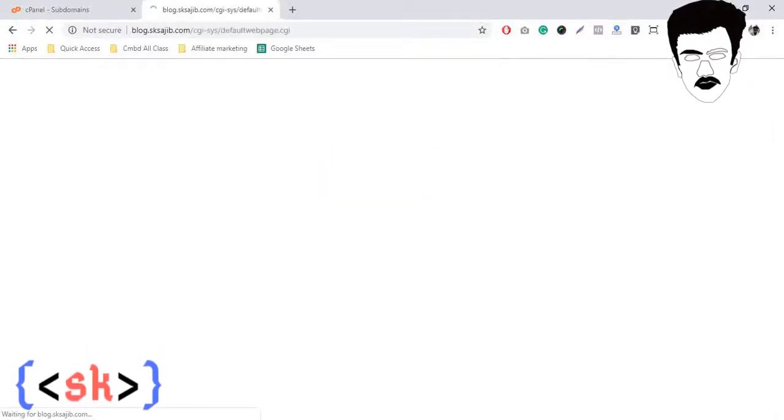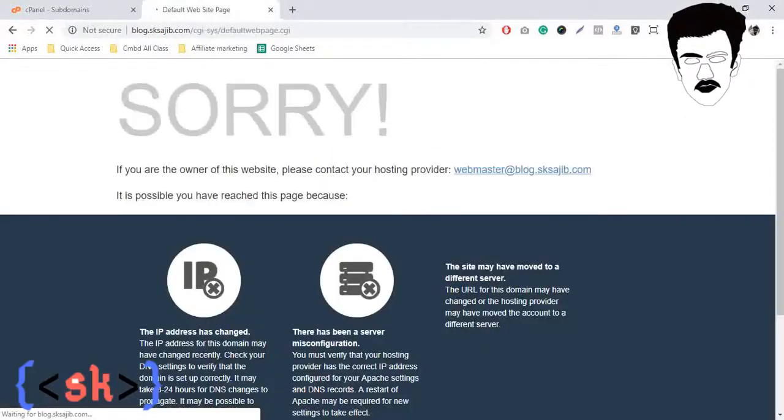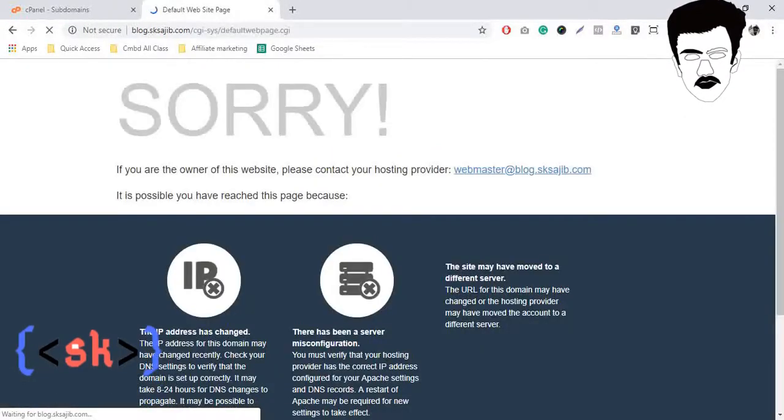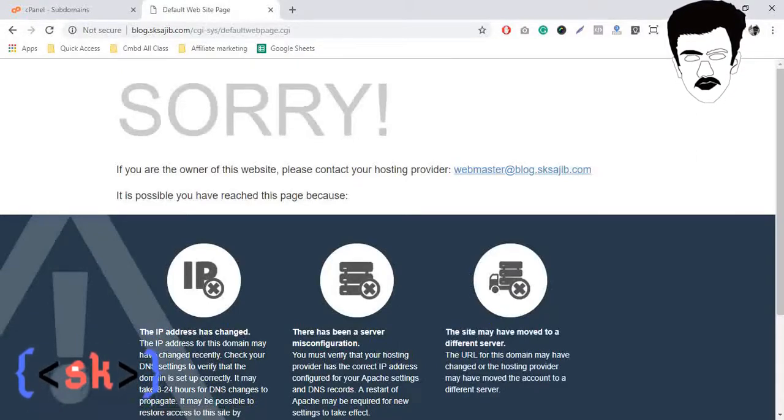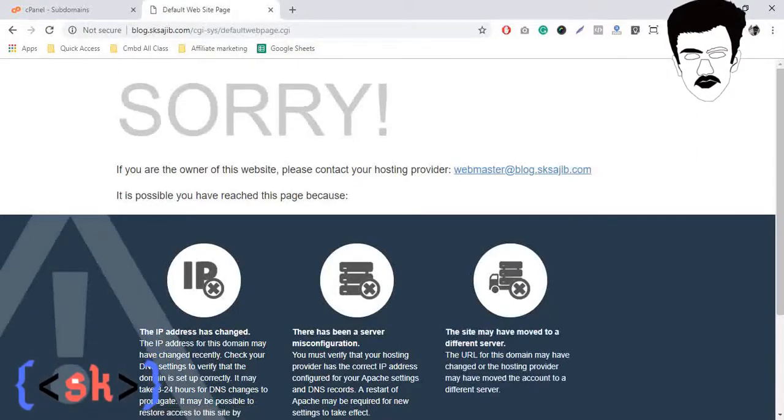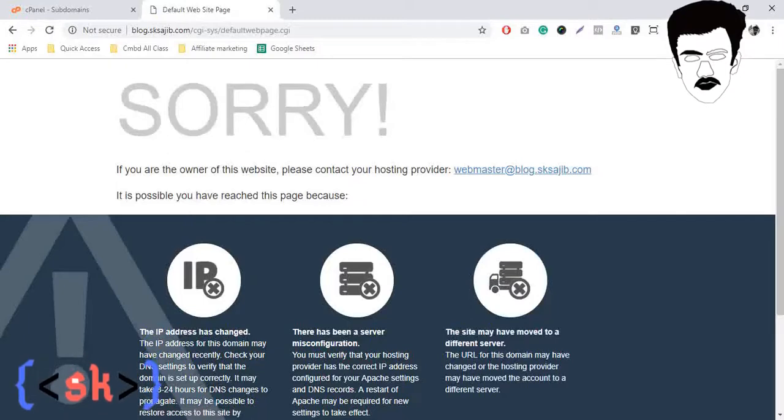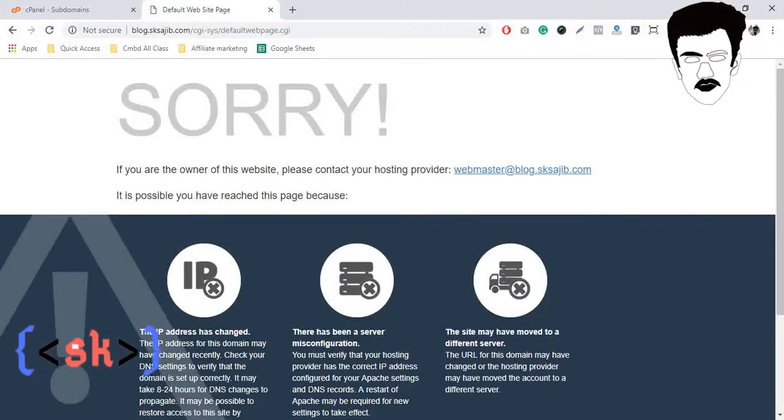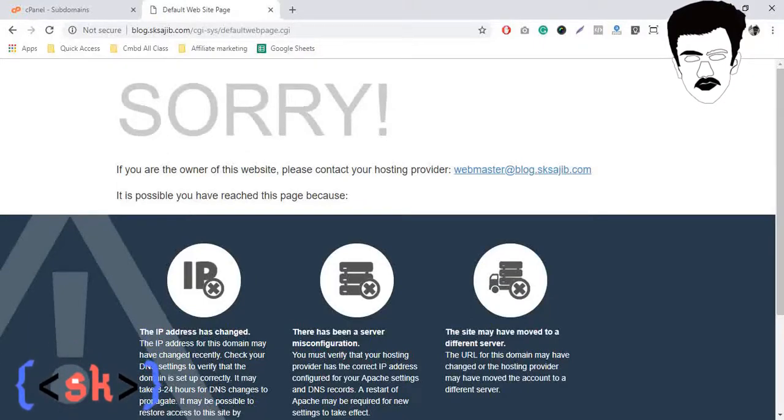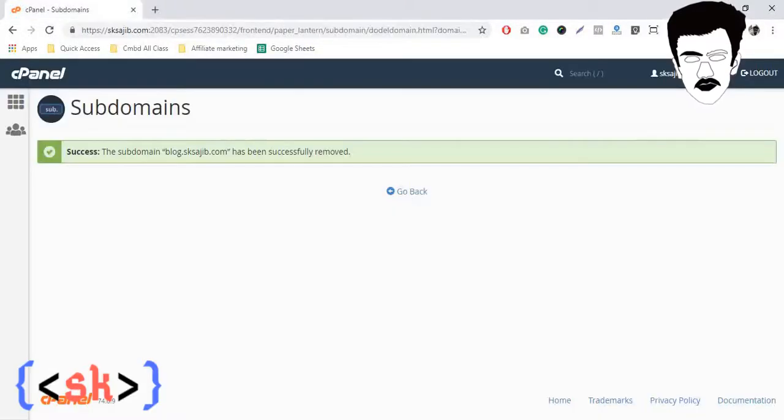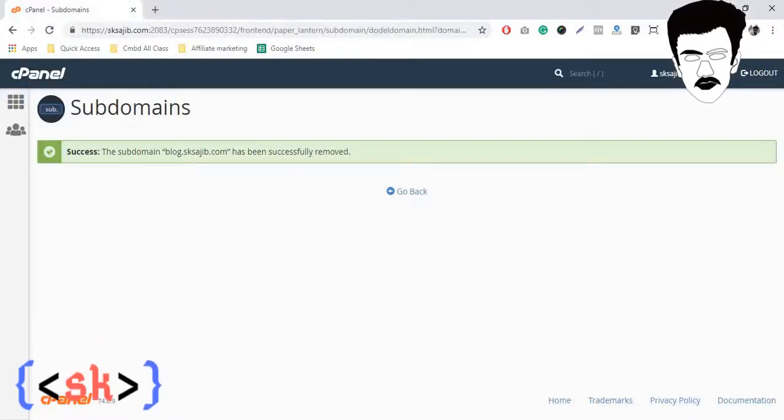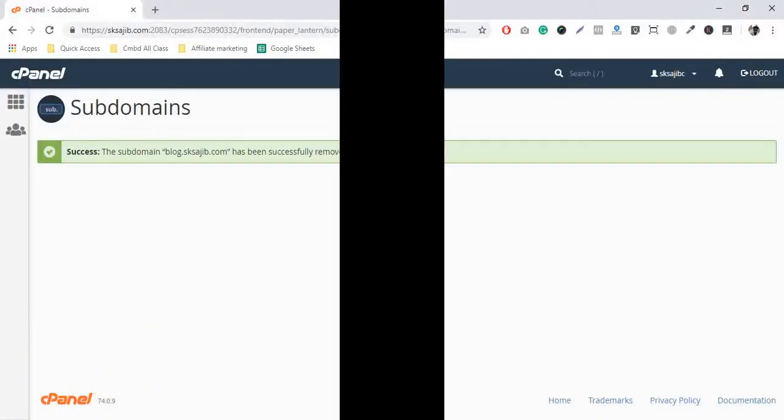Or something like that. Okay, sorry if you are the owner of this site. Now I hope you can understand how to create a subdomain and if you need, how to remove this subdomain. Thank you guys for watching the video. If you like this video, don't forget to subscribe.